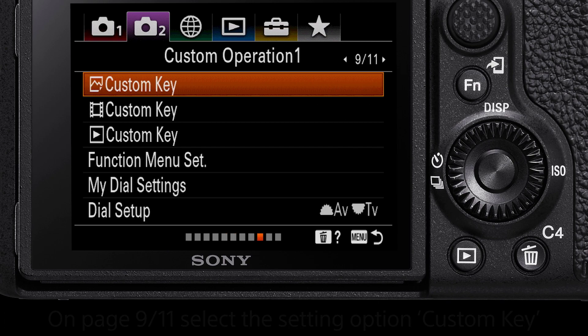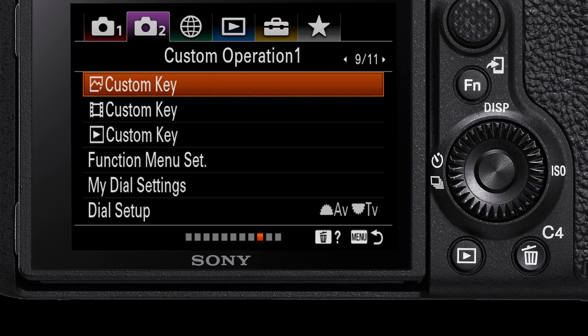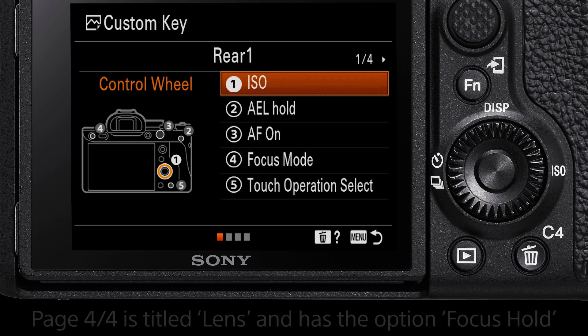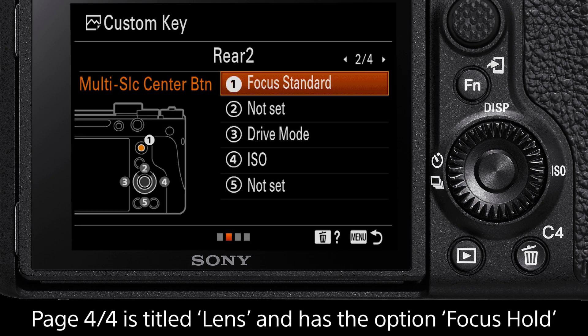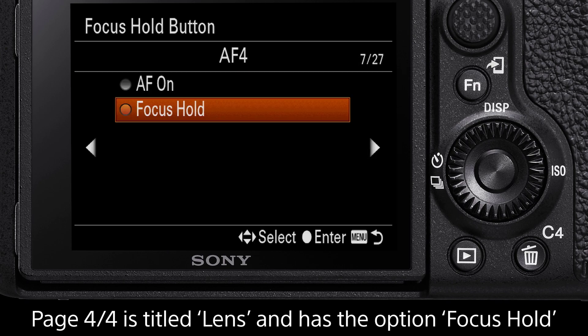The focus hold button is customisable in both photo and video mode, but for this tutorial we'll look at the first option here, which is Photo Custom Key. Select this and on the fourth page titled Lens, the focus hold button is highlighted as customisable.